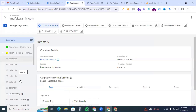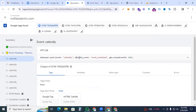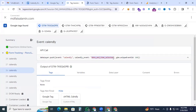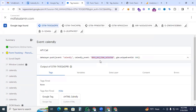Now go back to Google Tag Assistant. You can see the Calendly events on the left side. Clicking the event shows two events: the first one is 'event_scheduled' and the second one is 'date_and_time_selected'. We will work with both of these events.